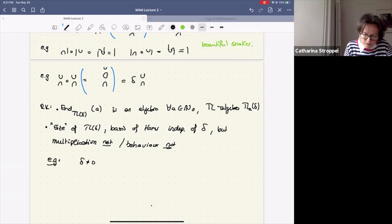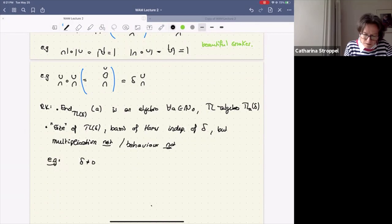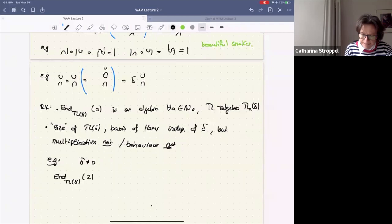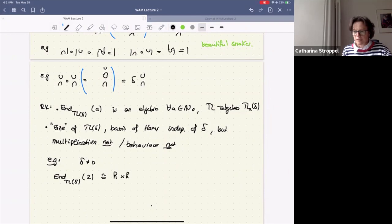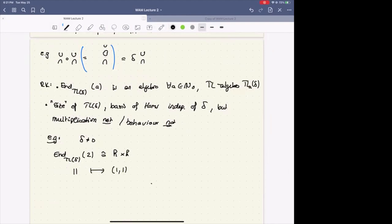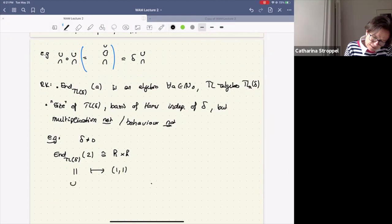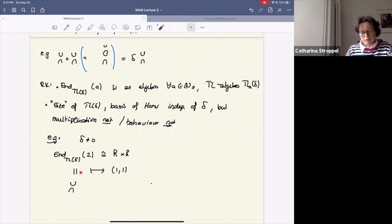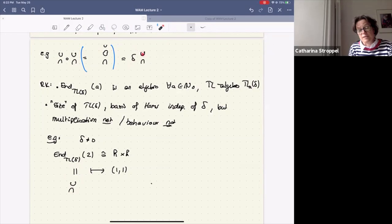Let me give a small example to show some differences. Assume delta is not zero and look at the endomorphism algebra of the object 2. I claim it is isomorphic to K times K. The elements are the identity and the cup-cap — these are all possible crossing-less matchings from two points to two points, forming a basis of the endomorphism algebra.